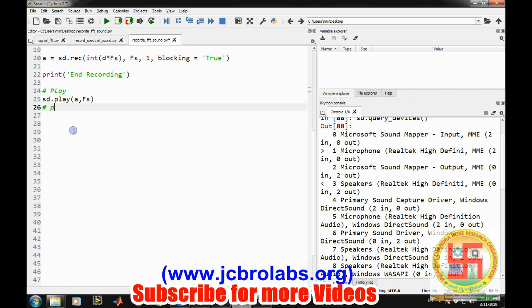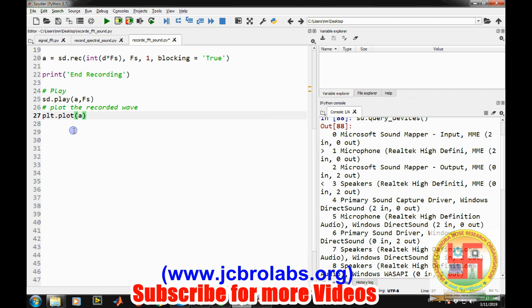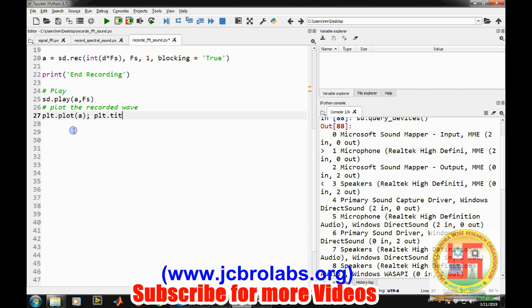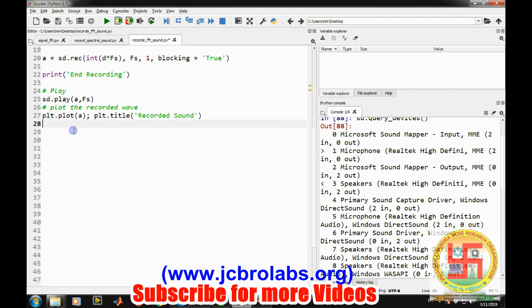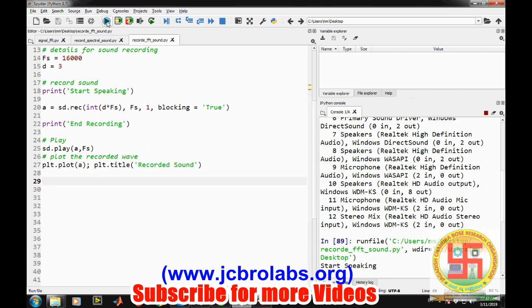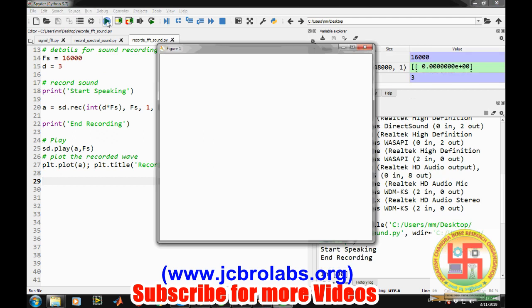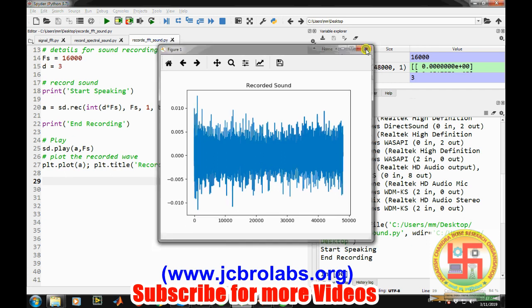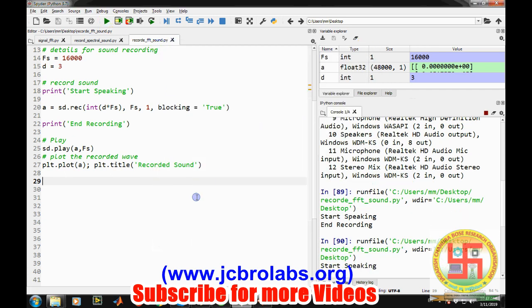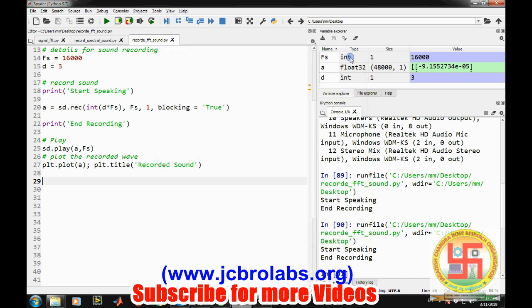And let's plot the signal. So let's plot plt.plot a. Then let's make a title plt.title recorded sound. So let's first check whether it's working or not. So it is working. So you are getting it. So other sound you were getting was from the speaker.